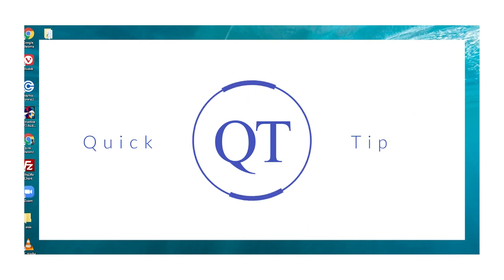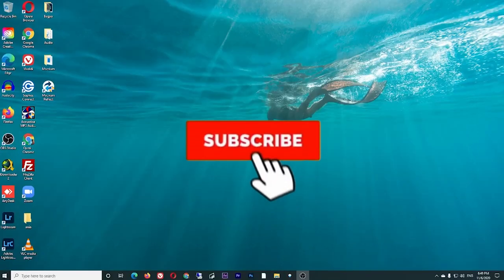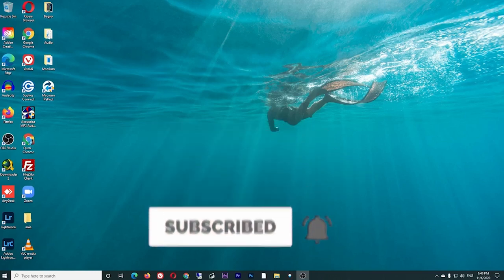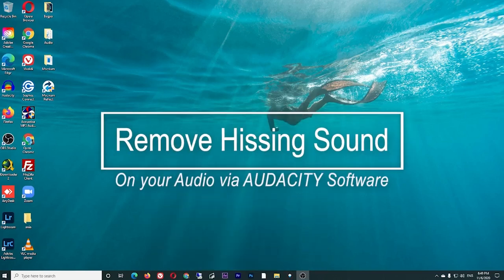I hope you find this quick tip useful. If you like this video, don't forget to click like and subscribe. Hit the bell button for more quick tips. Thank you so much for watching. I'll see you again next time and goodbye.